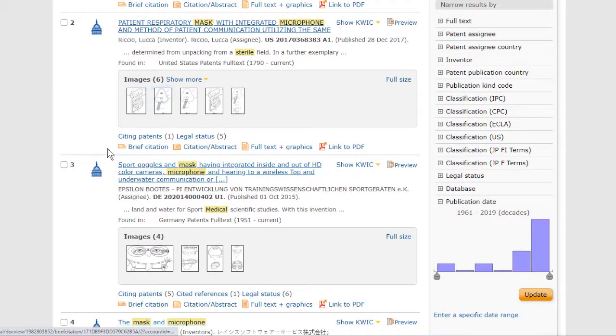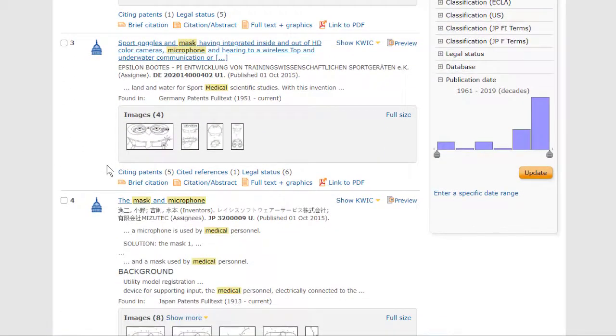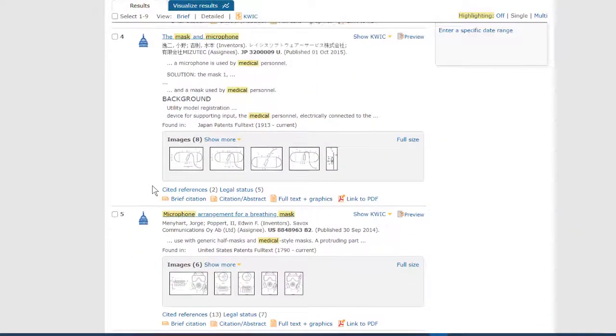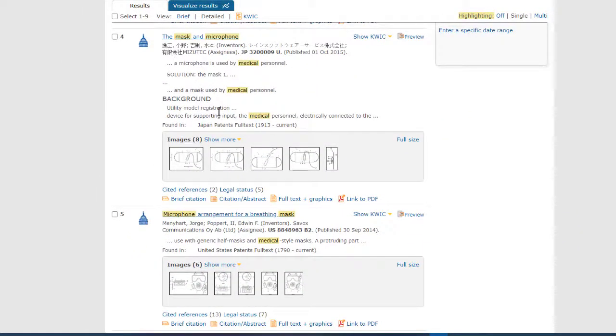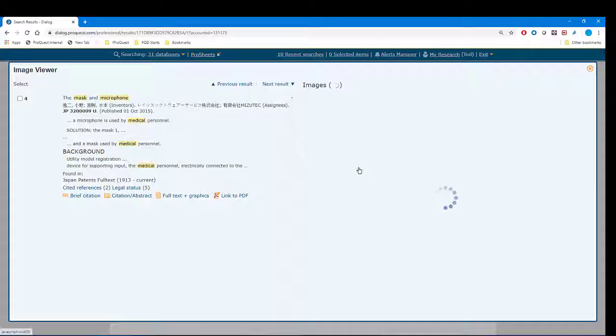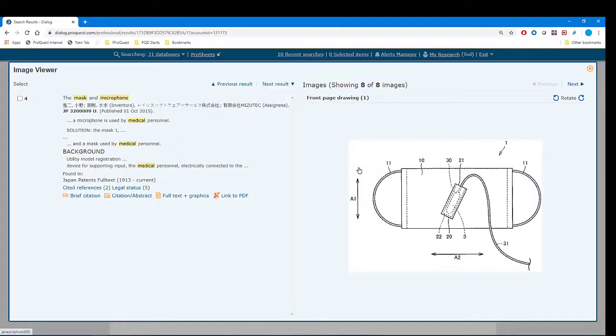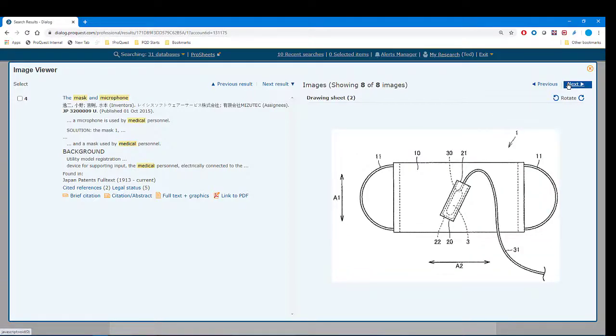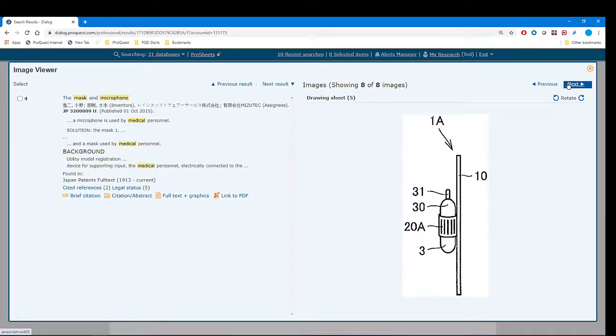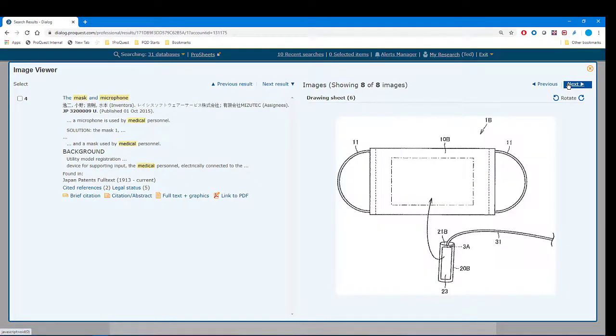But here the title doesn't tell us much at all, but the thumbnails look a lot like what we want. So I'll click full size for a better look. And yes, this is one that I'll want to look at further. Back to the list.